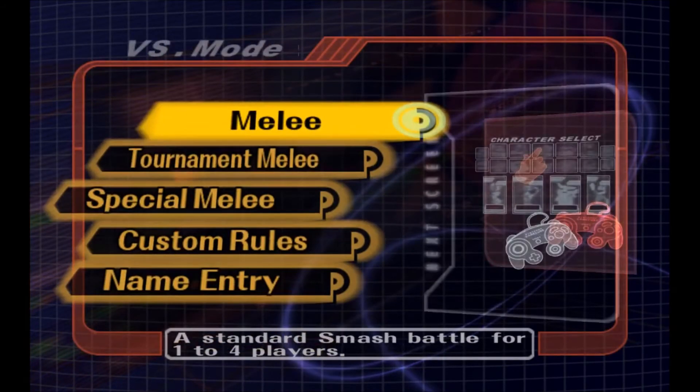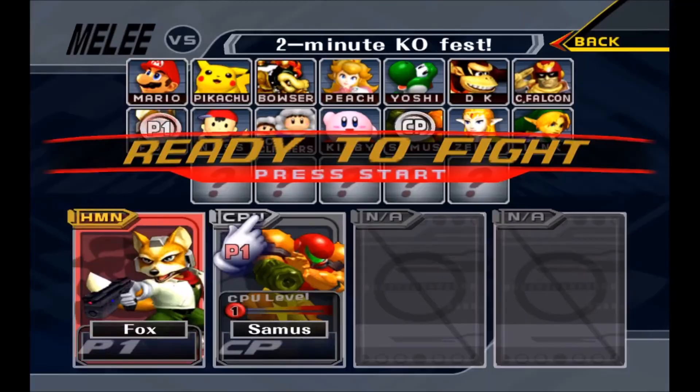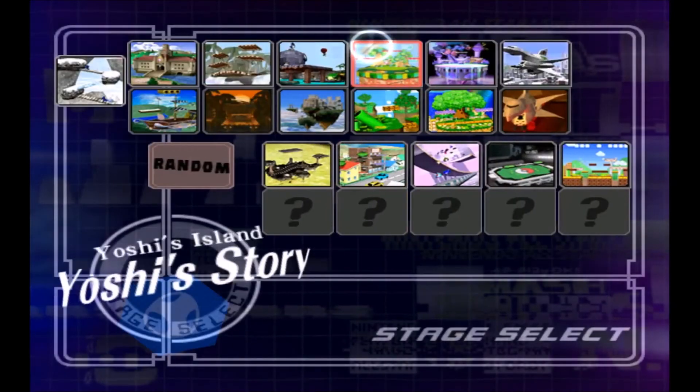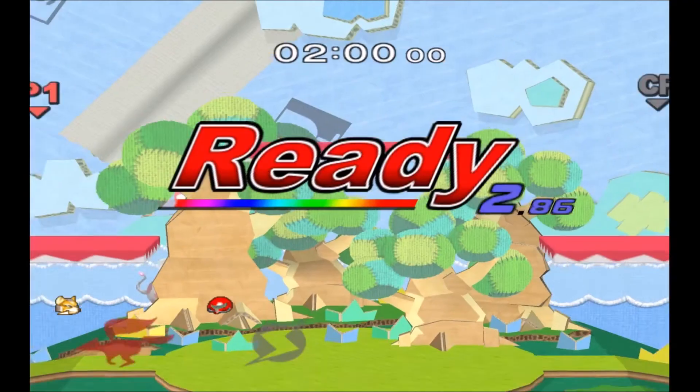Versus mode, melee. Select your characters. Load into Yoshi's story, and let's see if it worked.